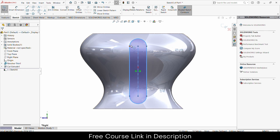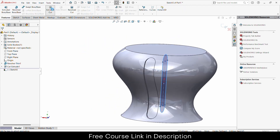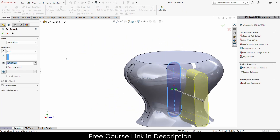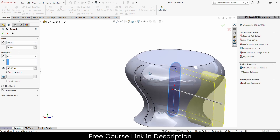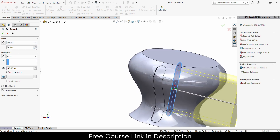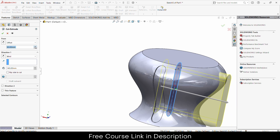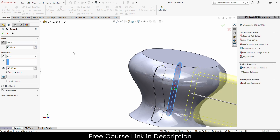Make sure that the sketch doesn't go outside the edges. Then go to Features and click on Extrude Cut. Now click on Offset — the offset value needs to be set to a specific value.